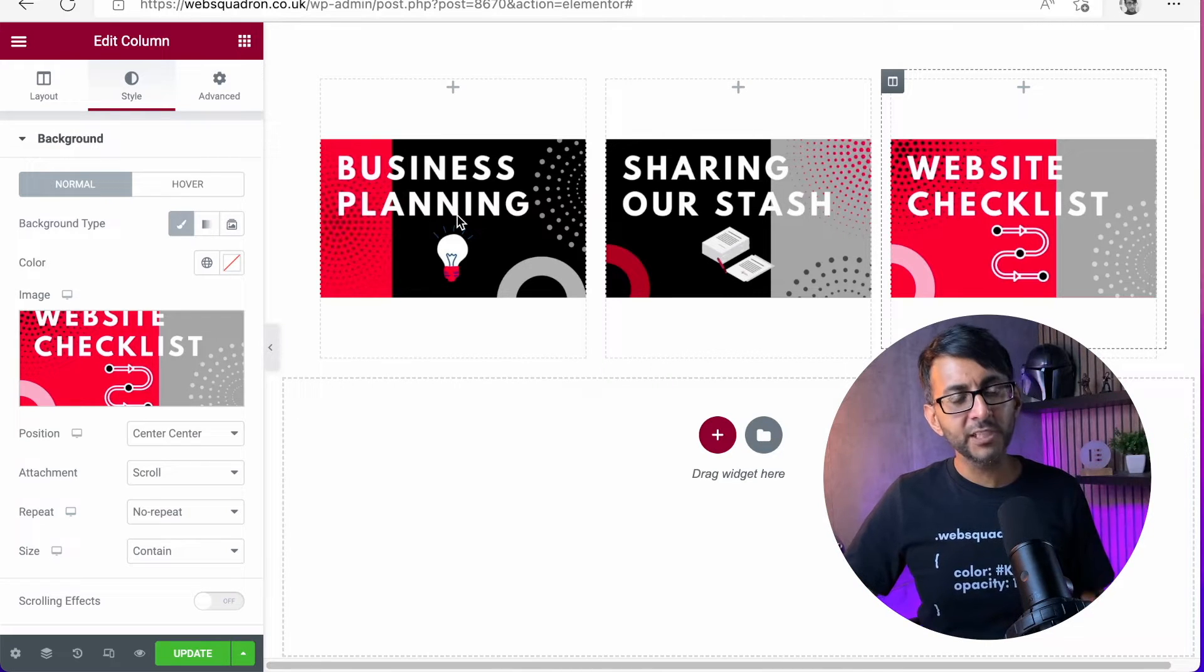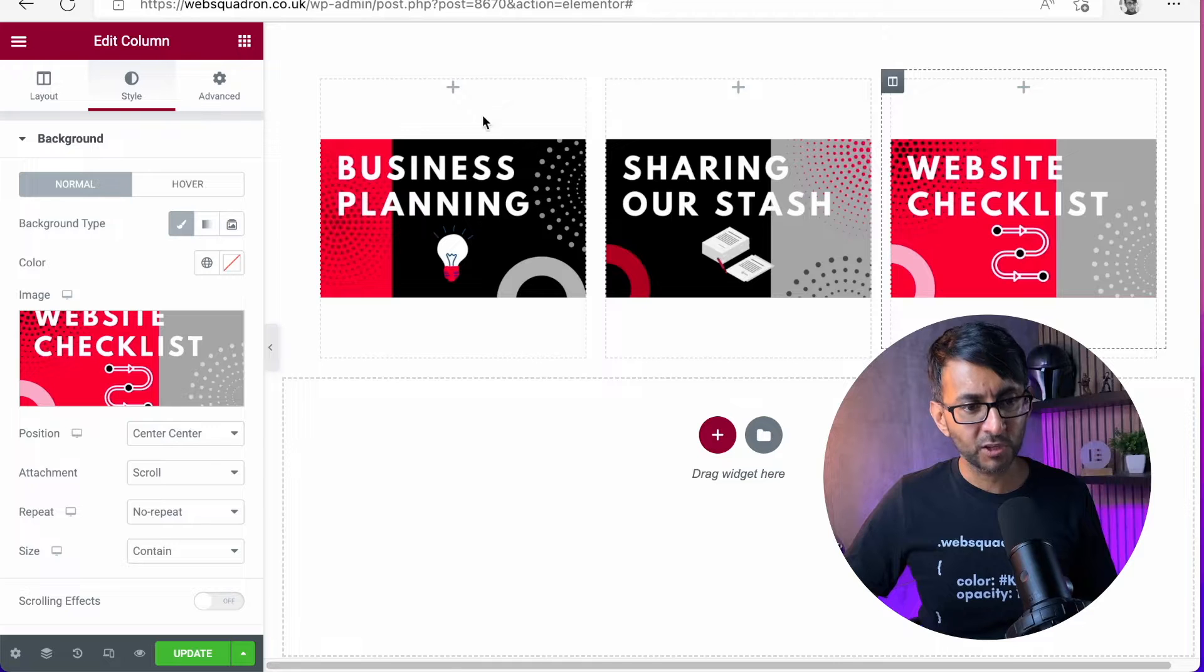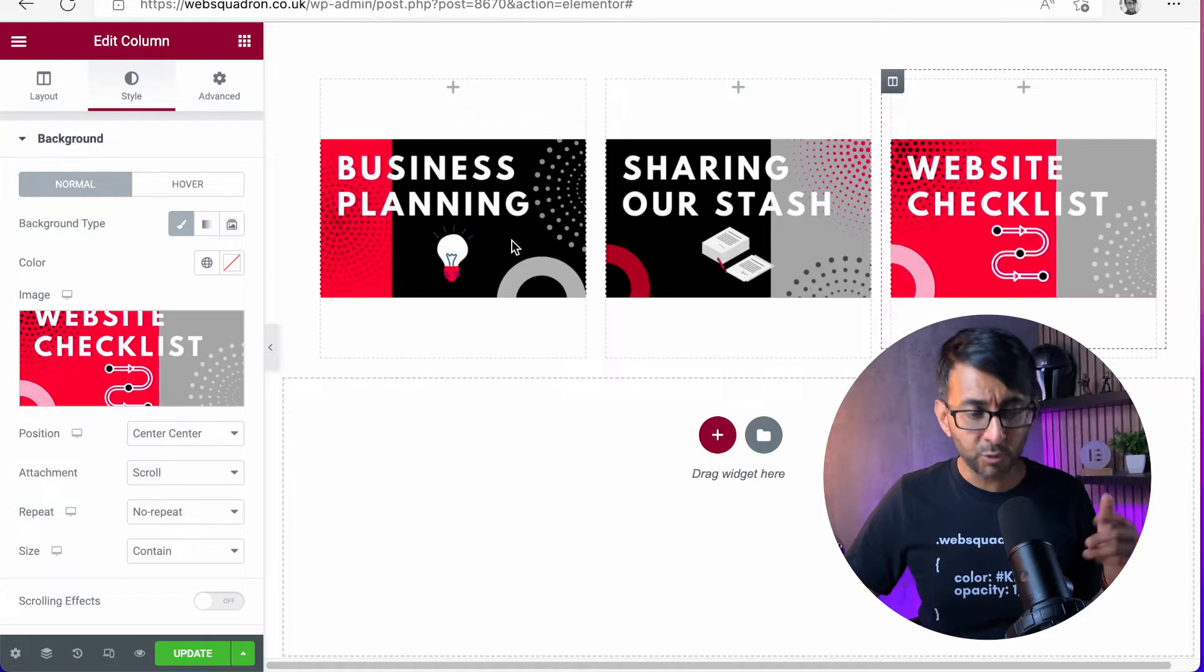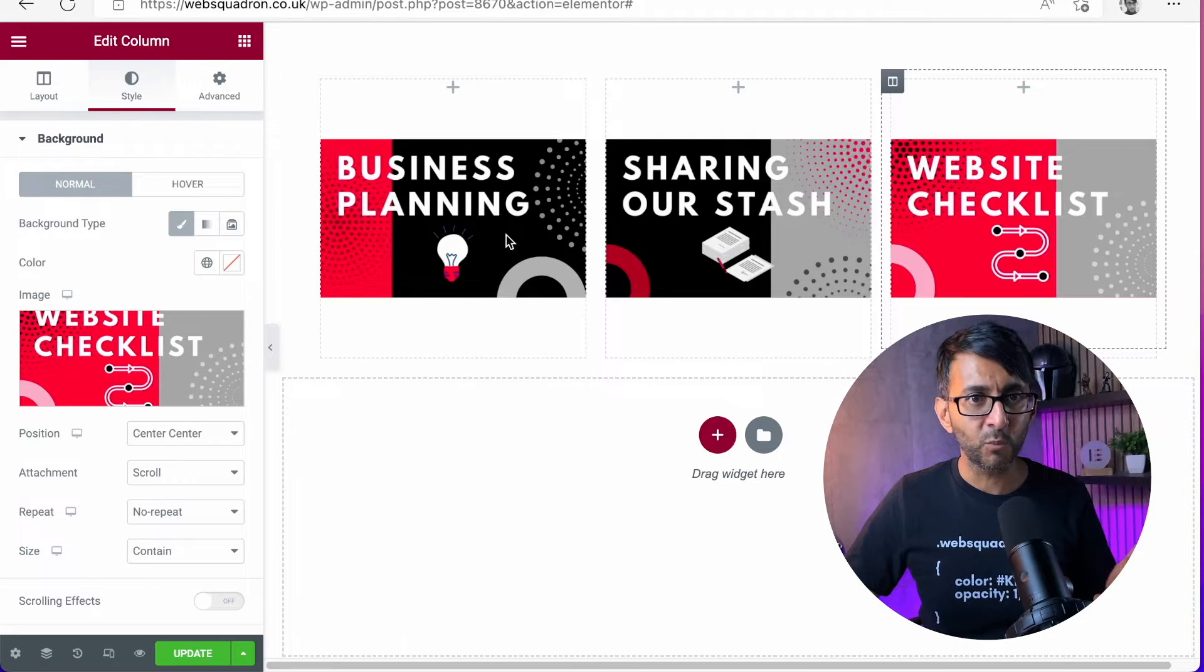Now over here we have three very basic columns. They've all got a background image in the column, so it's not an image, it's the background of the column. What I'm going to do is if you hover over this column, so column one, column two, column three, when you hover over column one,